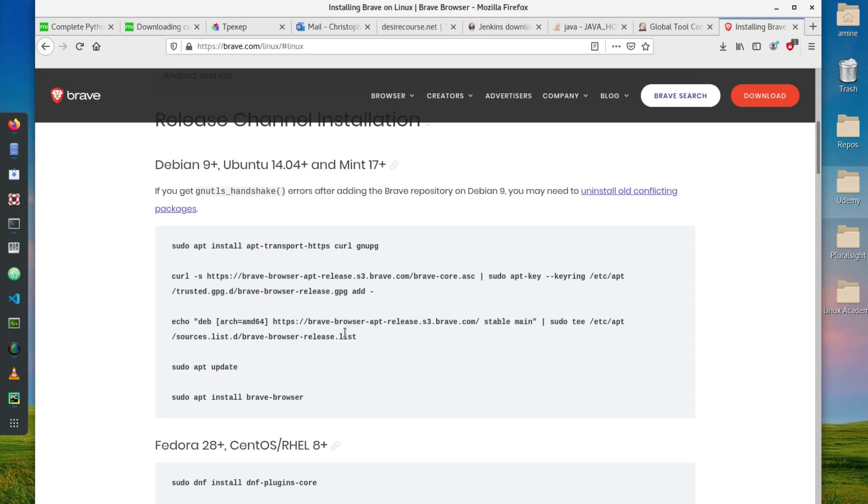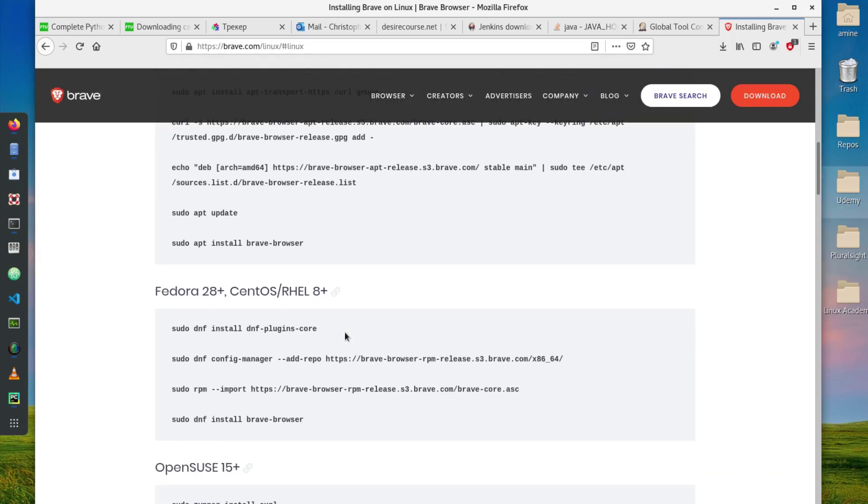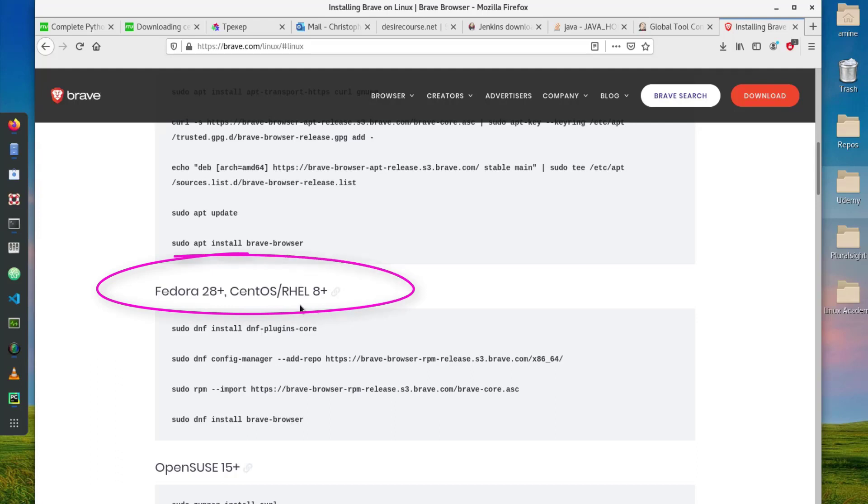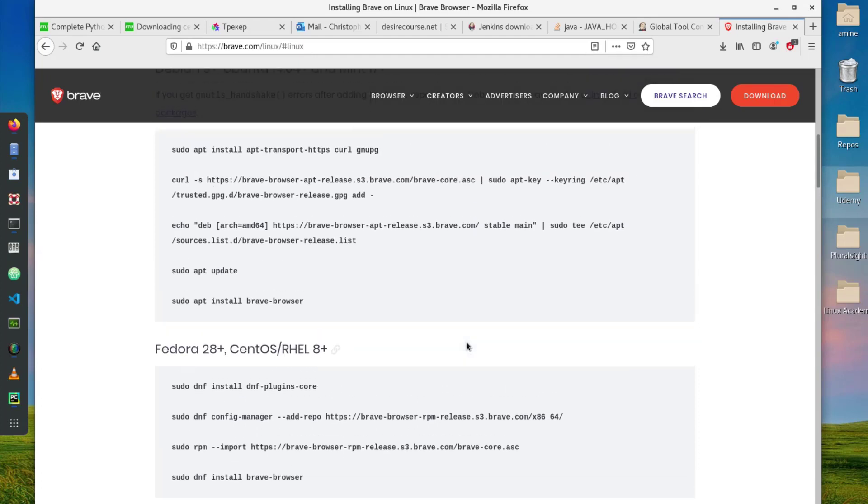Here are the commands that you must enter in your terminal in order to get it installed. This is for Fedora 28 and above, CentOS, and Red Hat Enterprise Linux. As I'm using Red Hat Enterprise Linux I will use these commands to install it.